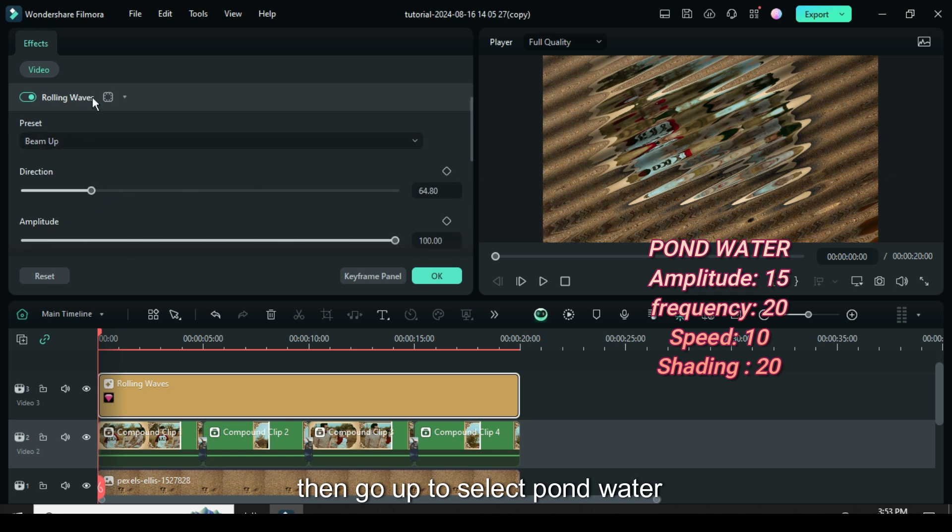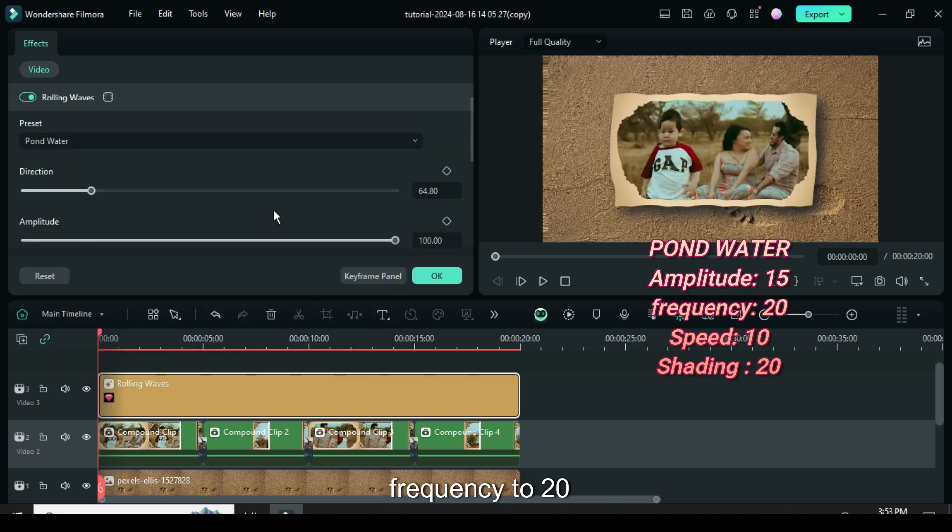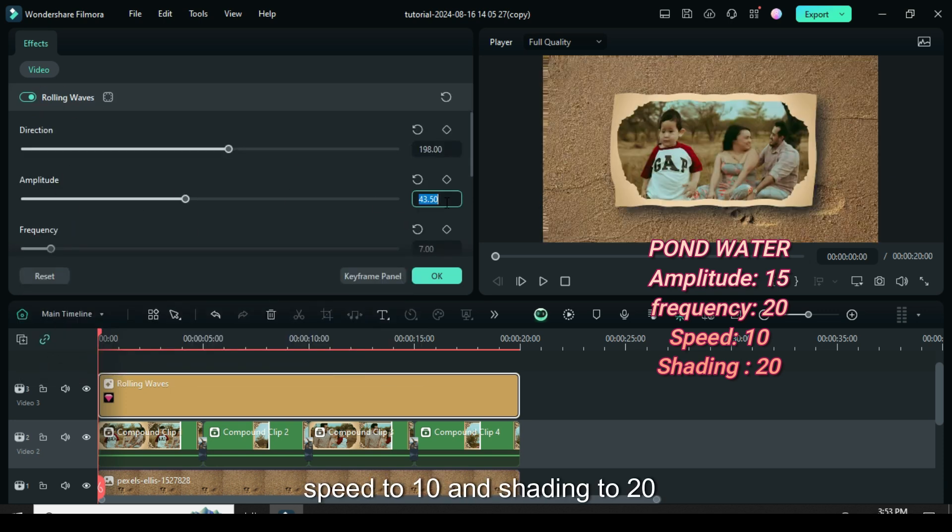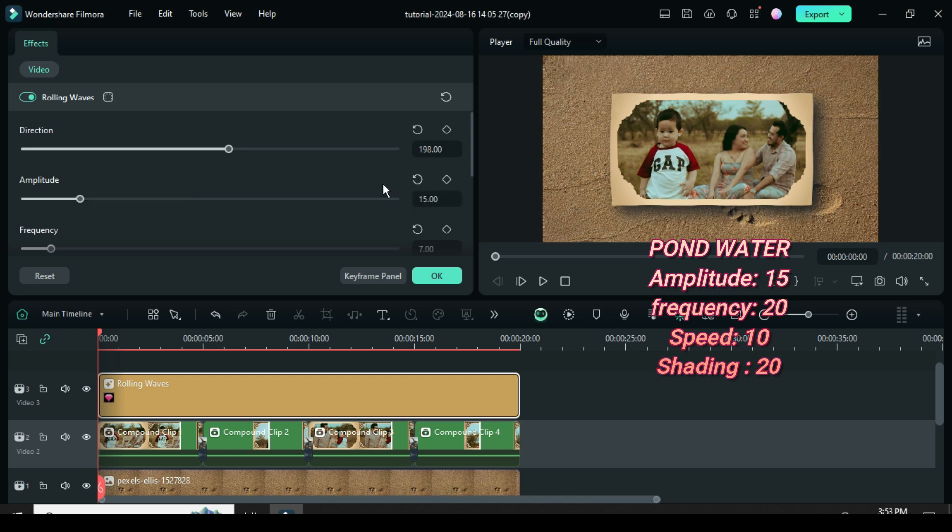So click then go up to select pond water then change the amplitude to 15, frequency to 20, speed to 10 and shading to 20 then click OK.